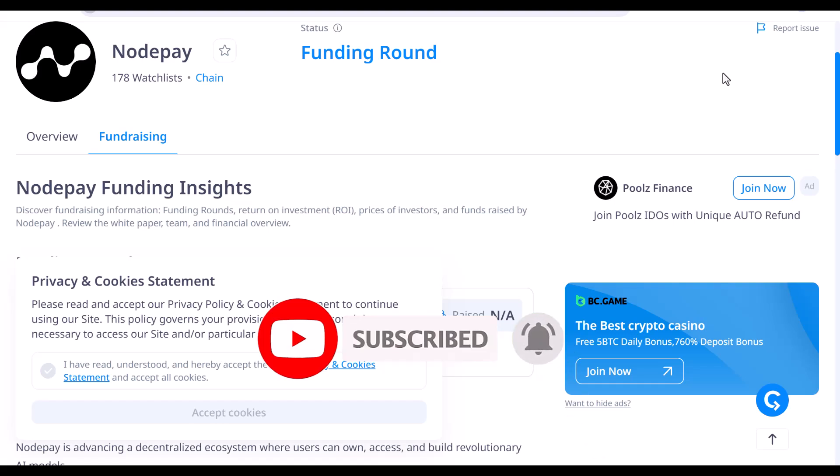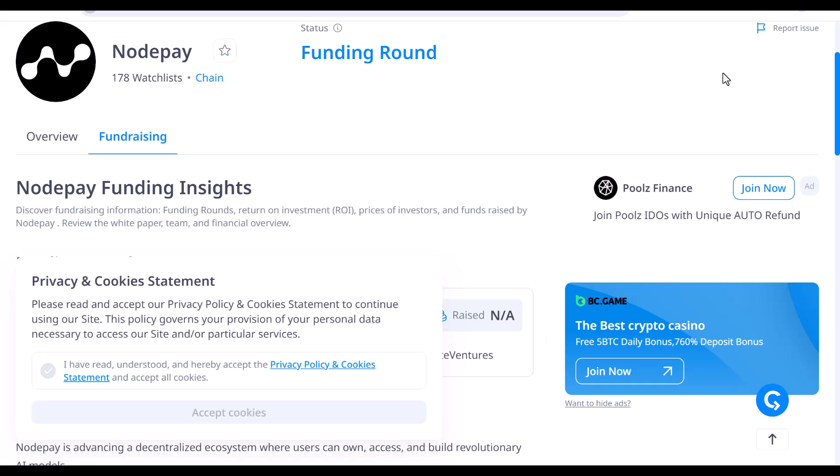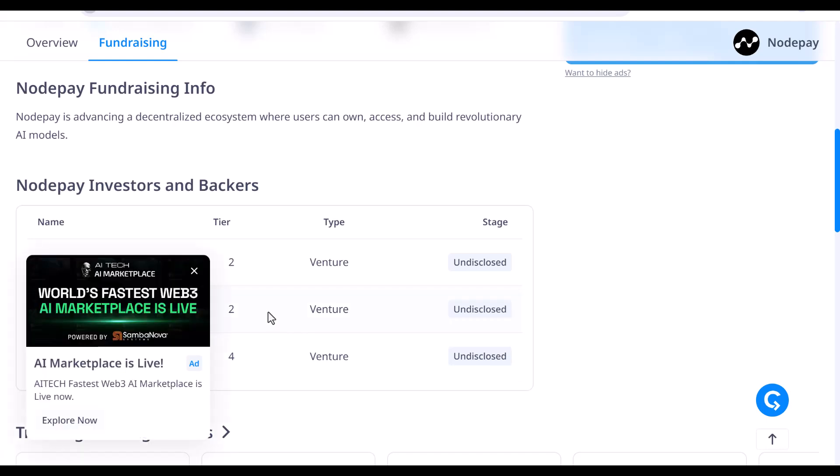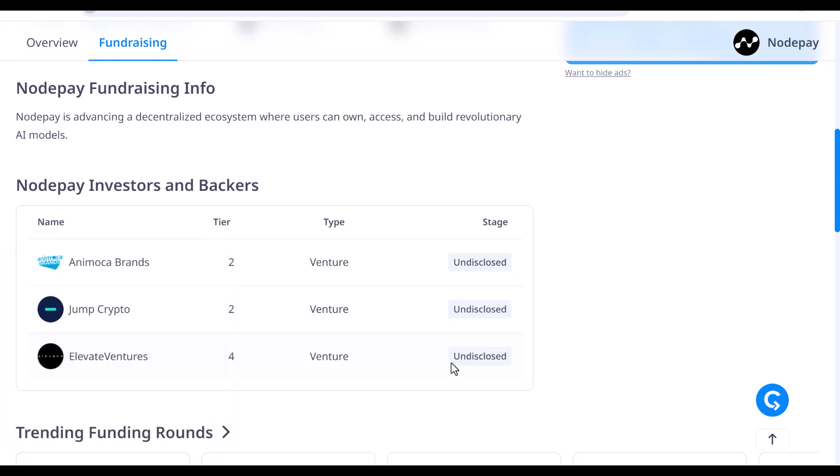This Nodepay airdrop has been around for a while and is one of those opportunities that has flown under the radar. Low-profile airdrops like these are interesting because they often offer substantial rewards. Getting in early is the perfect time to position yourself for potential rewards. What's exciting about Nodepay is that despite having big crypto industry investors like Harmonic Brands and Elevate Ventures backing it, they've kept this secret with no funding publicly disclosed. This kind of low-key approach can sometimes yield great financial rewards for early participants.